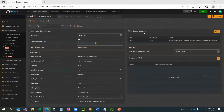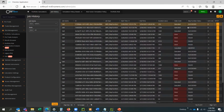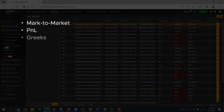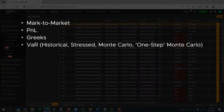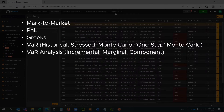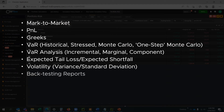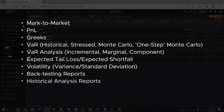One View for Market Risk provides an extensive list of reports, which can be run on the entire portfolio or on a subset of trades. Reports include Mark-to-Market, P&L, Greeks, VAR — including historical, stressed, Monte Carlo, and one-step Monte Carlo — in addition to VAR analysis, incremental marginal component, expected tail loss and expected shortfall, volatility, fact-testing reports, historical analysis reports, as well as custom risk reports.